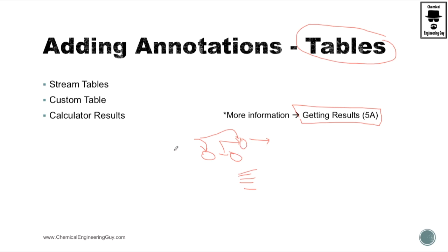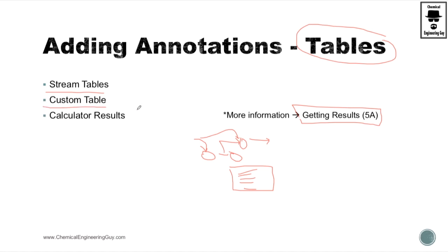You can always click run and this will be updated each time. This is a stream table annotation, even though you can still add a custom table annotation or if you're using the calculator manipulator you can get the results here as well.